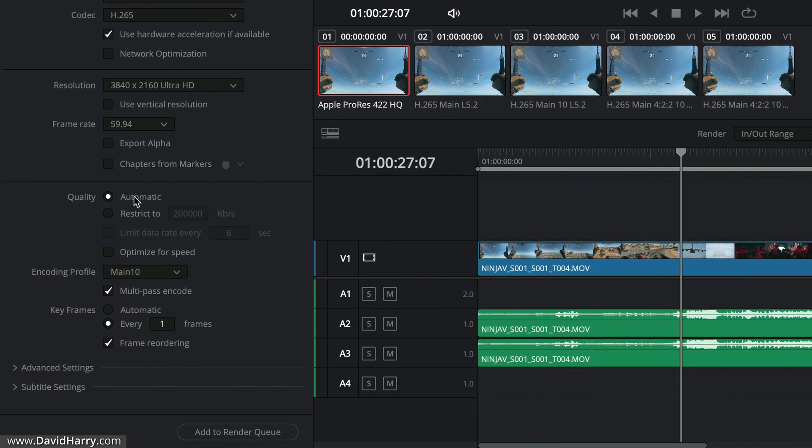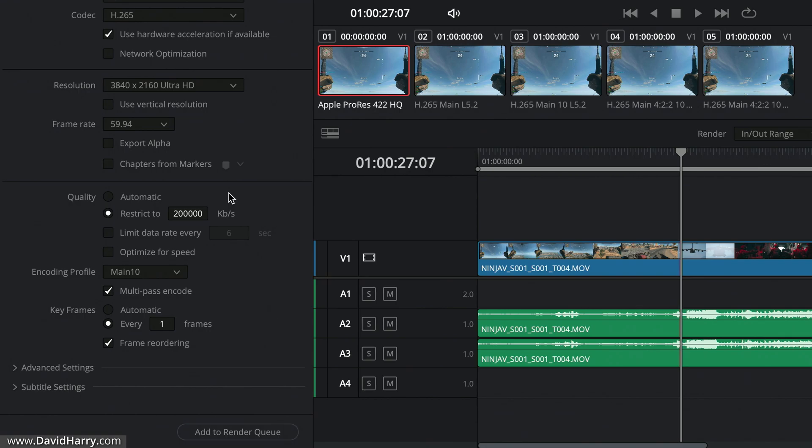However, when I come down to quality here, automatic is normally a good option, but what I'm going to do is just switch over onto Restrict To, and then I'm going to select 200,000 kilobits per second. Now just a quick explanation of that.